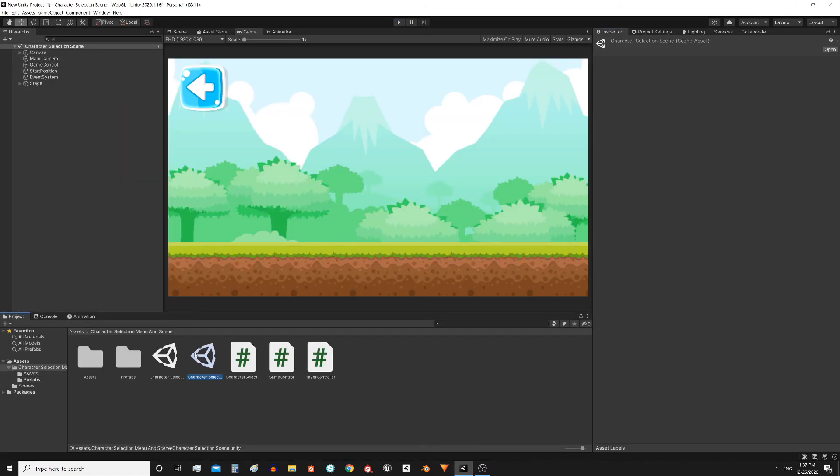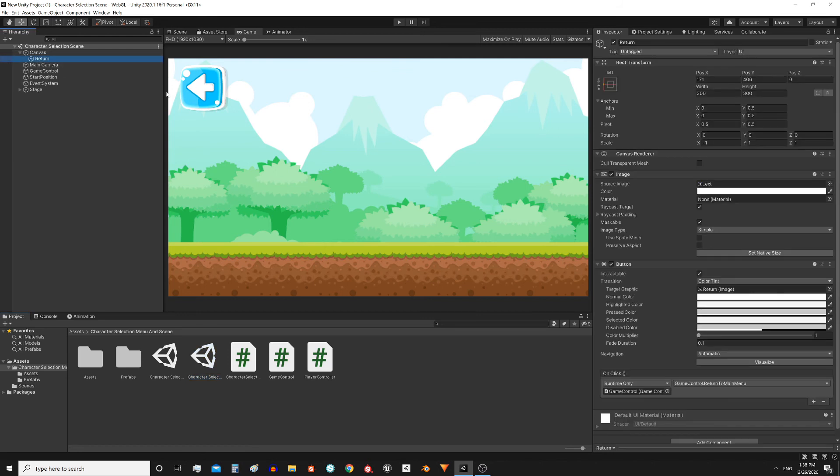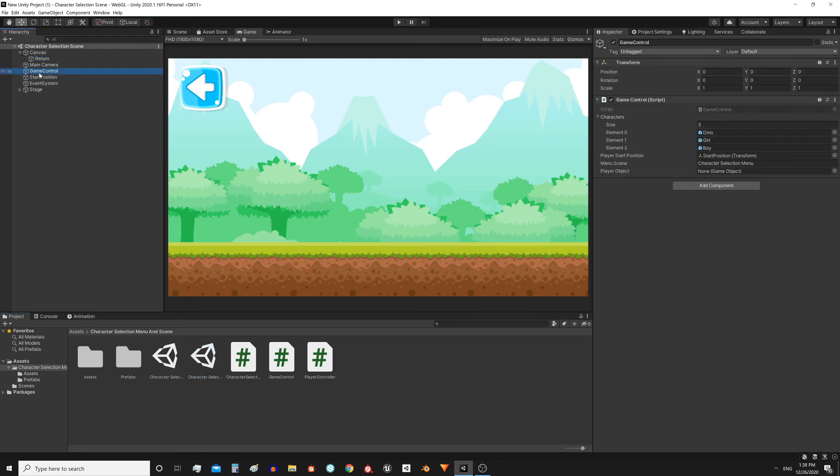Now let's see how the game scene works. First we have this button that allows us to return to the main menu. Then we have this object called Game Control that has a script with the same name assigned, Game Control. This is the one that is in charge of placing the character that was chosen in the menu scene.